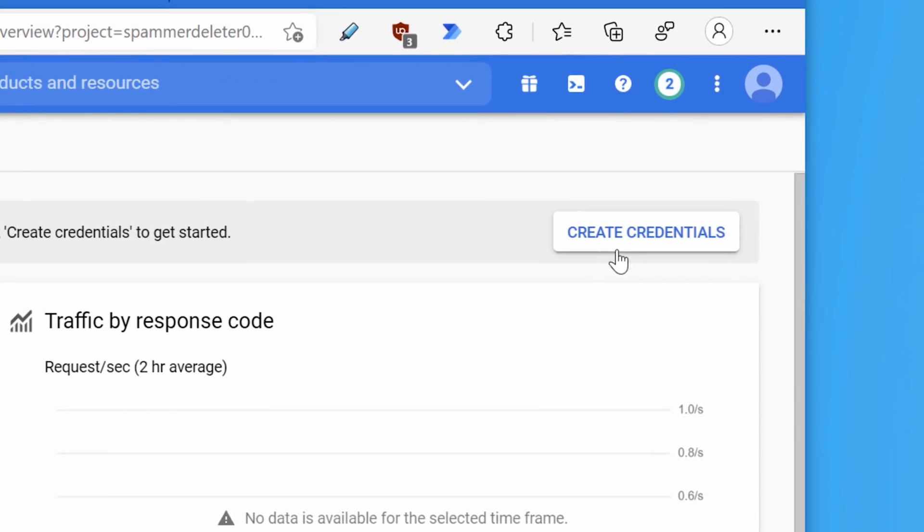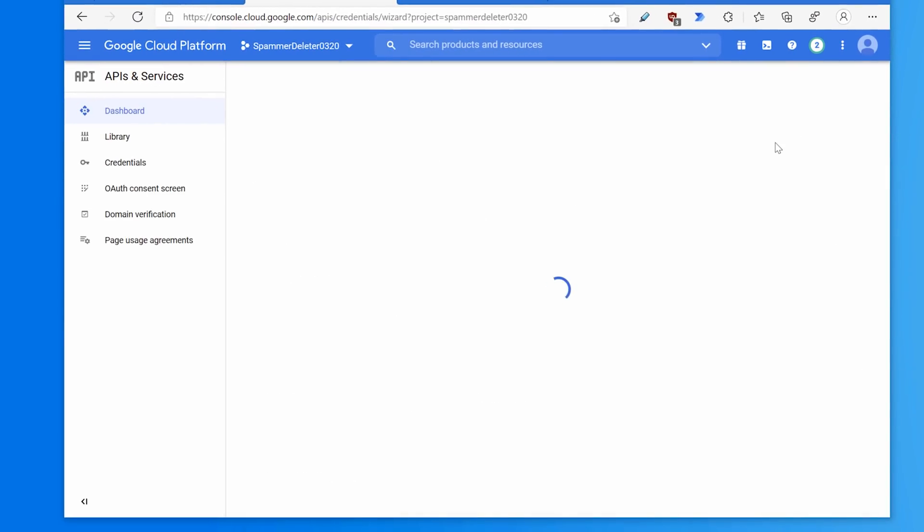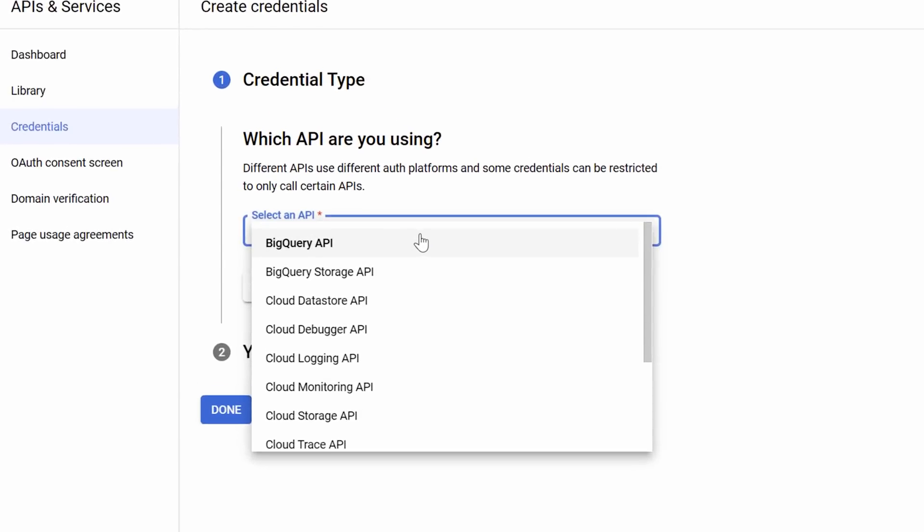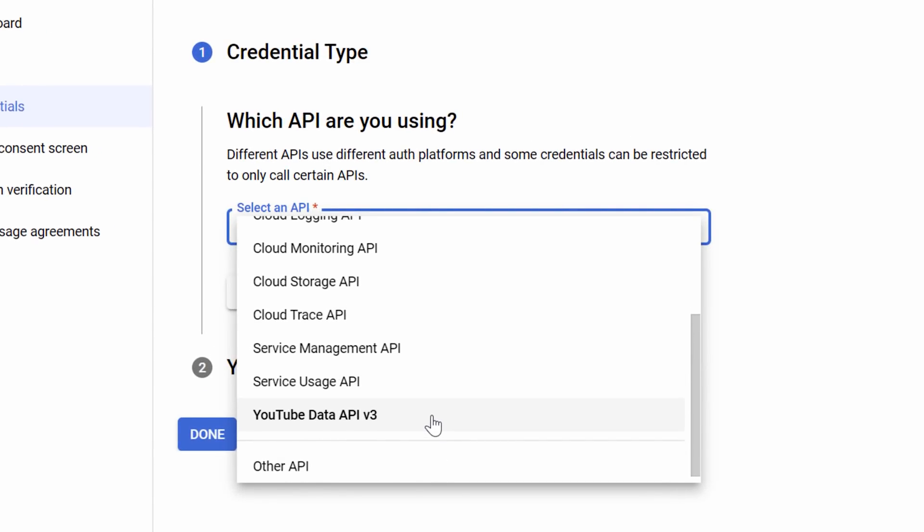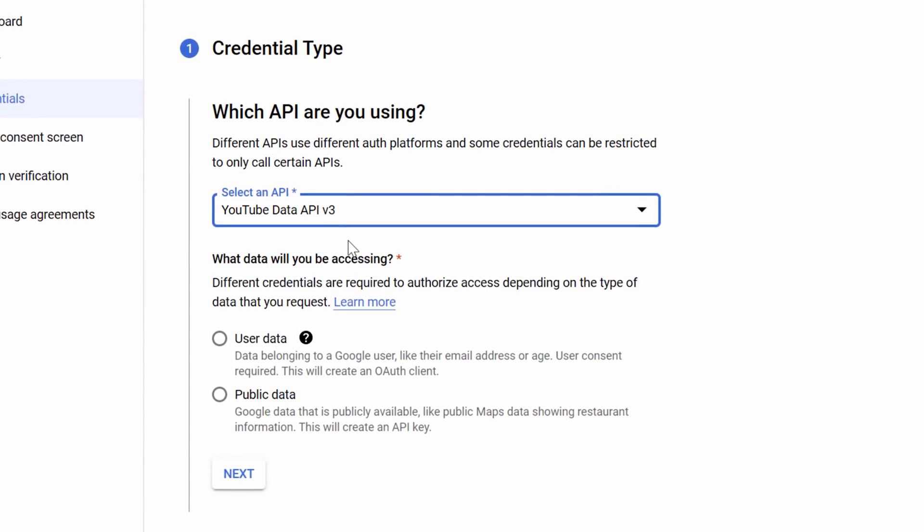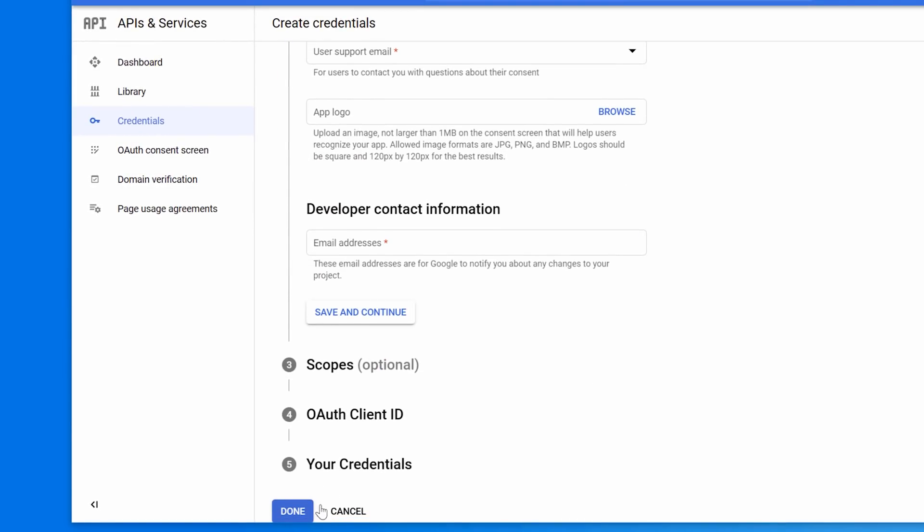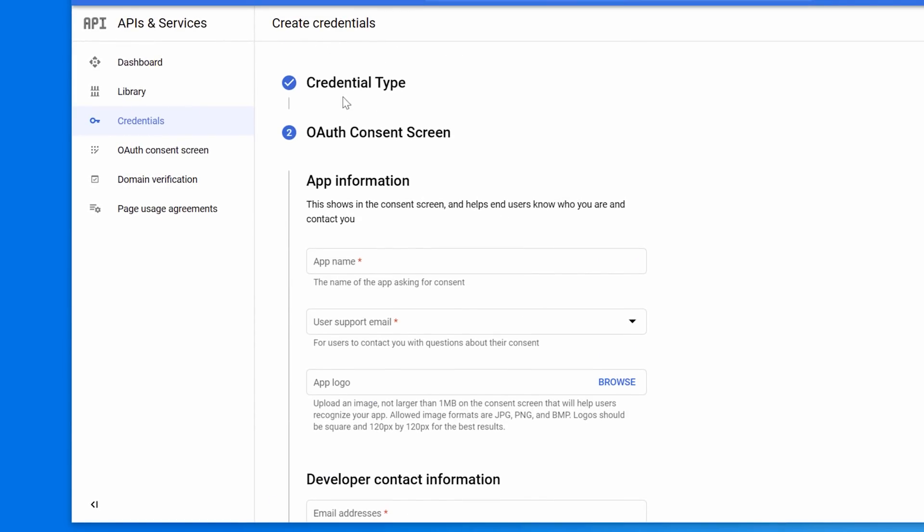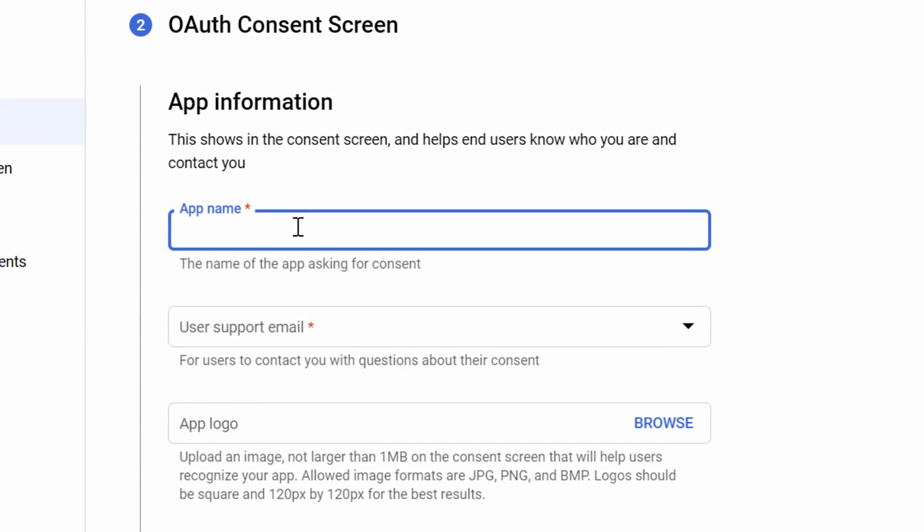We need to create credentials, that's going to be the file. Click create credentials. Here just basically follow these steps. Click YouTube data API. Again, we're going to do user data, click next, and don't click done yet. We're still going through all these. For app name, again it doesn't really matter, we can call it spammer deleter.